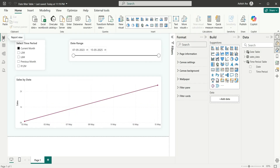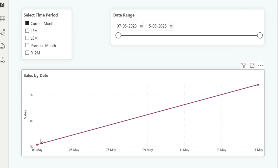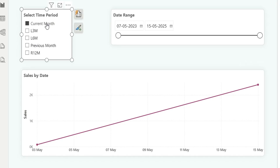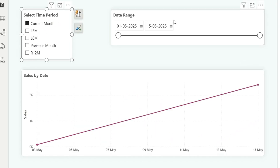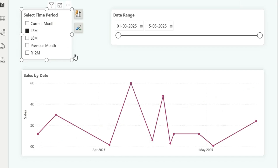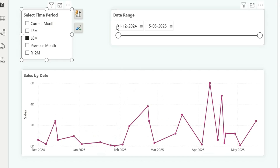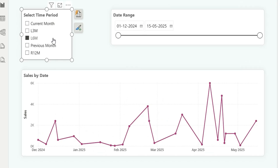Now if I go to the report view, you can see if I select current month it's showing the current month data — that is from May. If I select current month it will show the current month date range. If I click on last month it will show the date from 1st March. Last 6 months starts showing data from 1st December 2024.